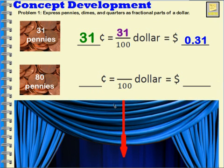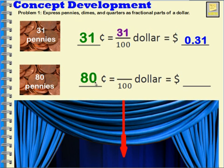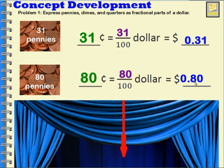What if we had eighty pennies? Eighty pennies would be eighty cents. That is eighty hundredths of a dollar, and we would write it with the dollar sign as zero decimal eight zero.